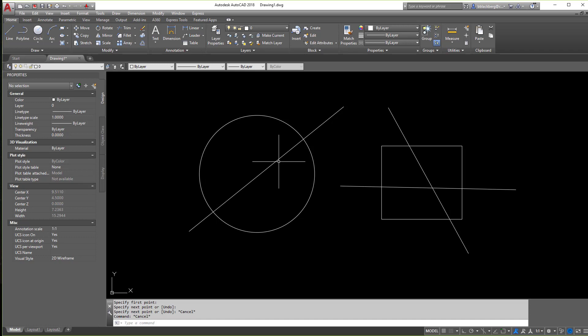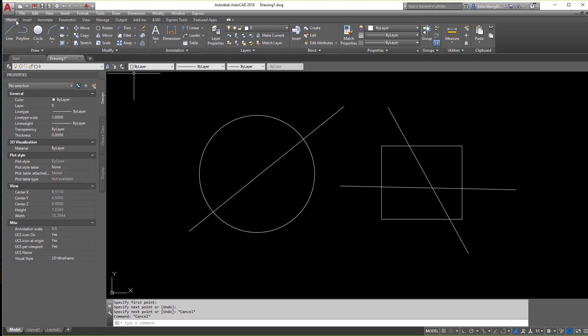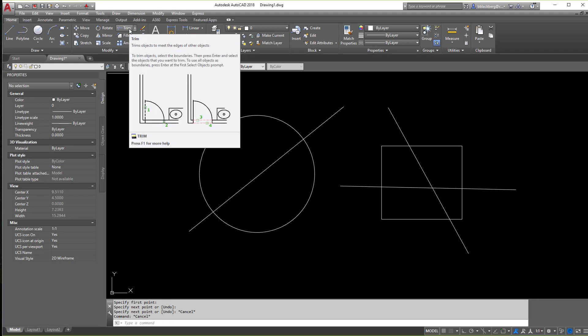So what we're going to do is basically just learn the trim command. The trim command is located here, it's on the modify panel under the home tab. Now you can also type in TR enter if you wish.